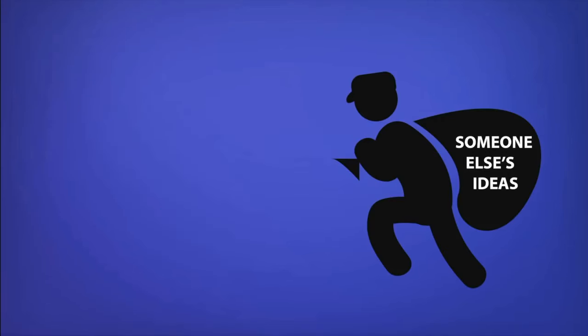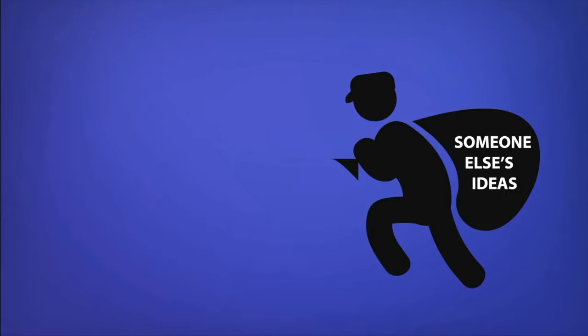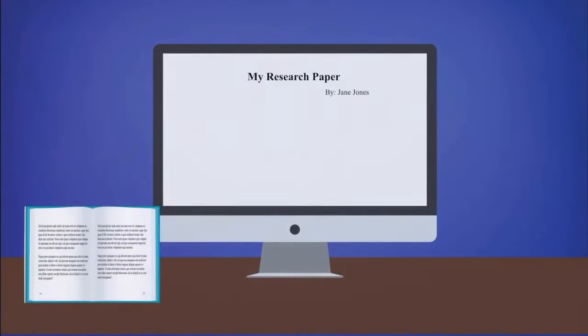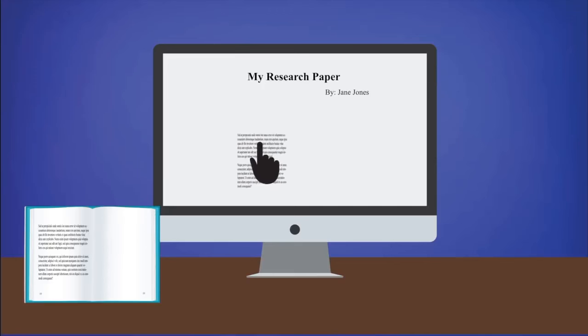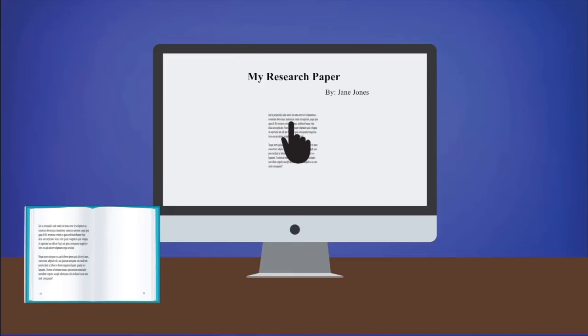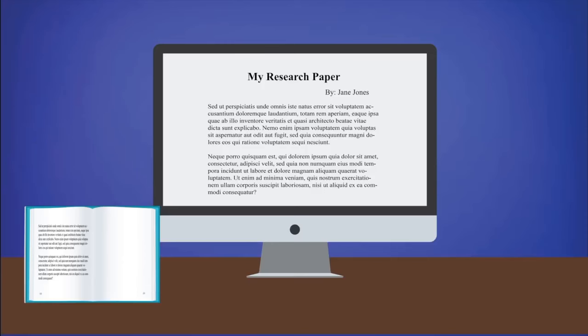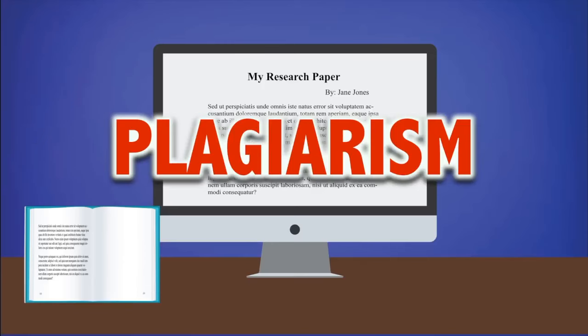Whether you intend to or not, you are stealing someone else's ideas. Here's an example. You're writing a paper for your English class and you find a great quote from a book that fits perfectly into your paper. You copy and paste the paragraph into your paper but you don't give credit to the source. This is plagiarism.